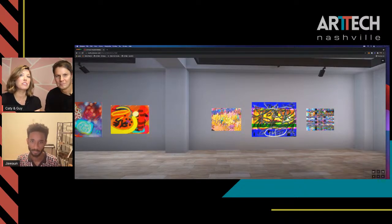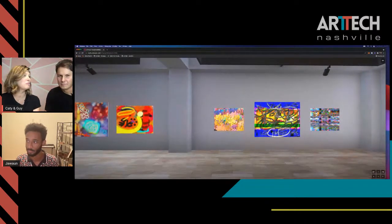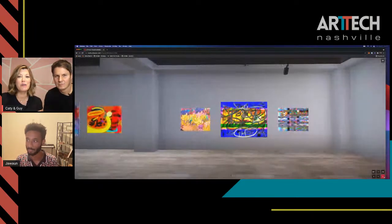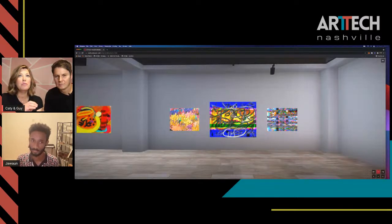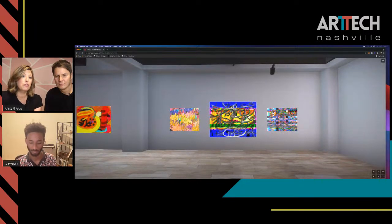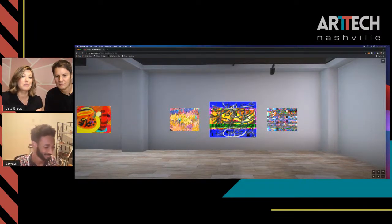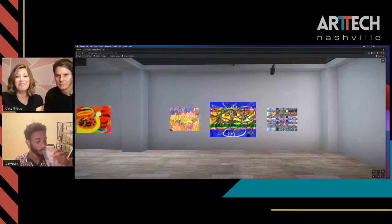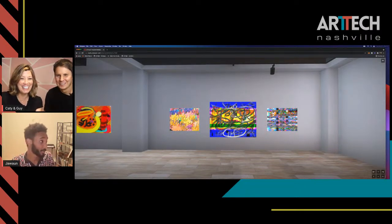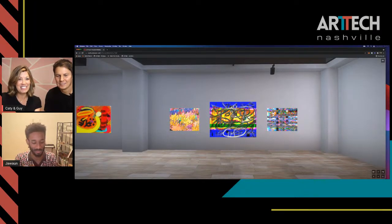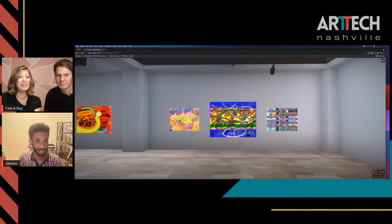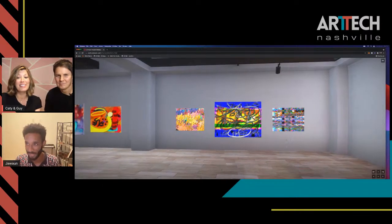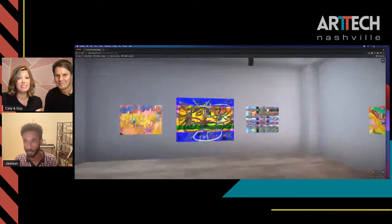That lends itself to the question: there are AI poetry generators, art generators, screenplay generators online. If a piece of software writes a poem that's new, beautiful, and meaningful — is the software the artist, or is the person who wrote the algorithms the artist? Where does that transfer happen? It's like the pen: is the pen writing it, or am I? That's a good point.